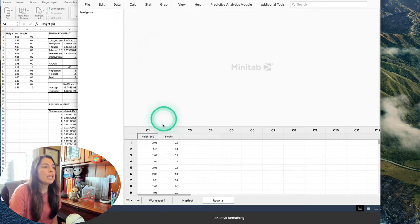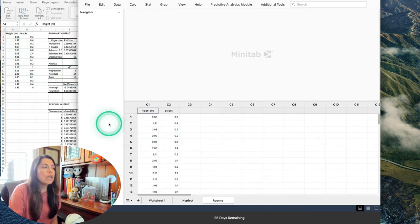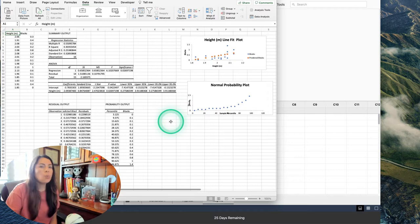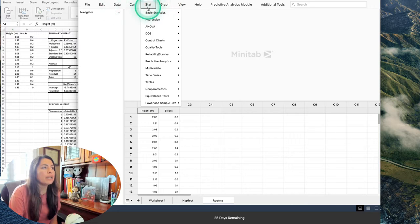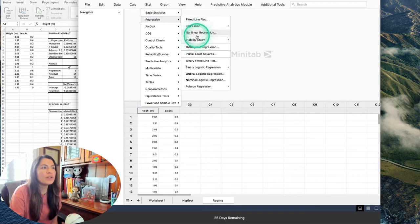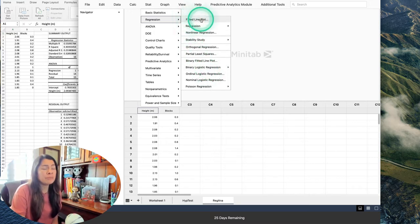If you go into Minitab and input the same information — here's height, here's blocks — it looks similar to Excel. To get the same summary output, go to Stat on the top menu, then Regression. There's a whole menu of regression options, but since we're in an introductory statistics course, we're going to go ahead and just do a Fitted Line Plot, which will give us everything we need.